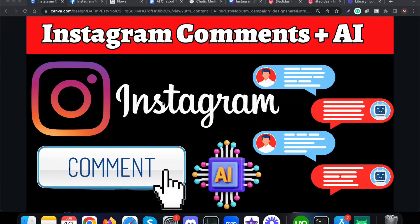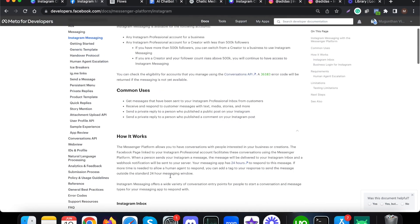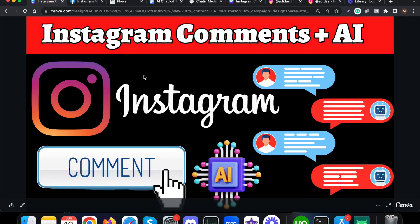Let's see how we can automate comments on Instagram using AI, especially using the ChatGPT API. This is 100 percent approved by Instagram or Meta. If you want to learn more about what things are allowed by Instagram when it comes to DM automation, you can visit developers.facebook.com and choose Instagram Messaging to see all the possibilities with Instagram DM automations.